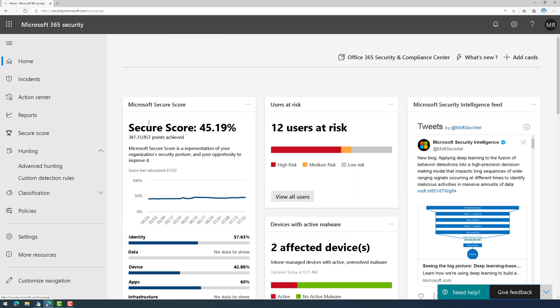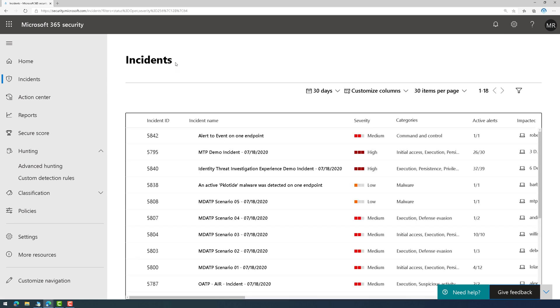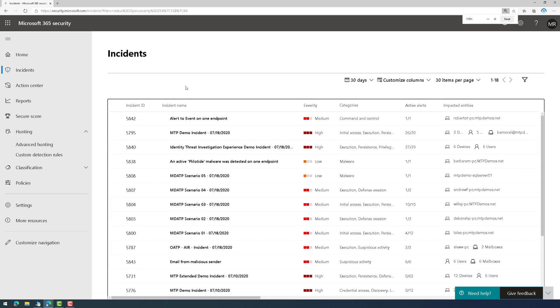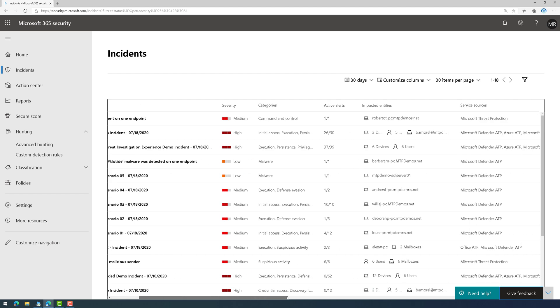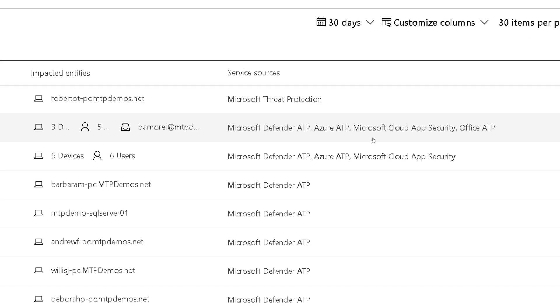But let's dig into it a little bit further. If we go to incidents, what this is doing is it's combining alerts across all of the different products. And it's automatically correlating those alerts and creating an incident.